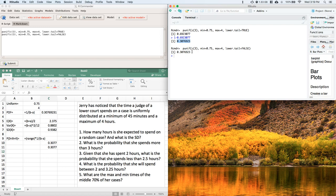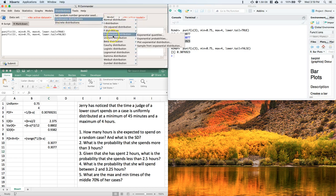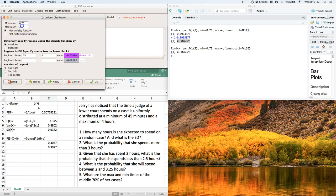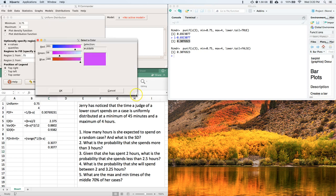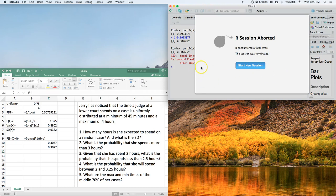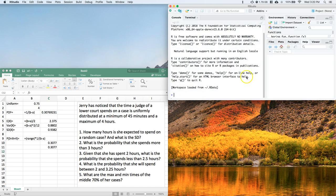So the probability that she spends more than three hours on a given case is about 30%. Parts one and two are done. Before we go, let's do a graph: Distributions → Uniform → Plot the Uniform. We go from 0.75 to 4, select the density function (PDF), and shade from 0.75 to 4. You can choose whatever color you want — but it looks like the software crashed, so let's restart that section.